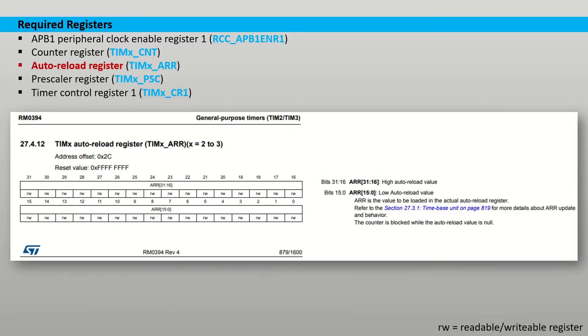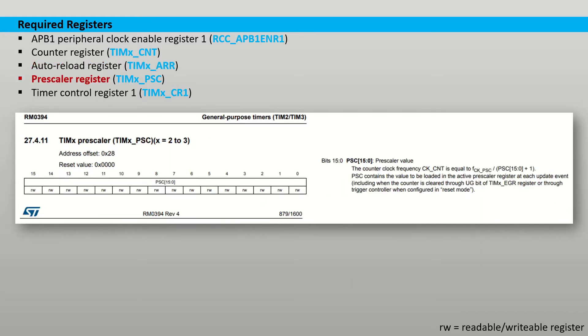The desired goal count is stored in the auto-reload register which can have a value of up to 32 bits written into it. Care must be taken as the counter will be blocked if a value of 0 is written into the register.